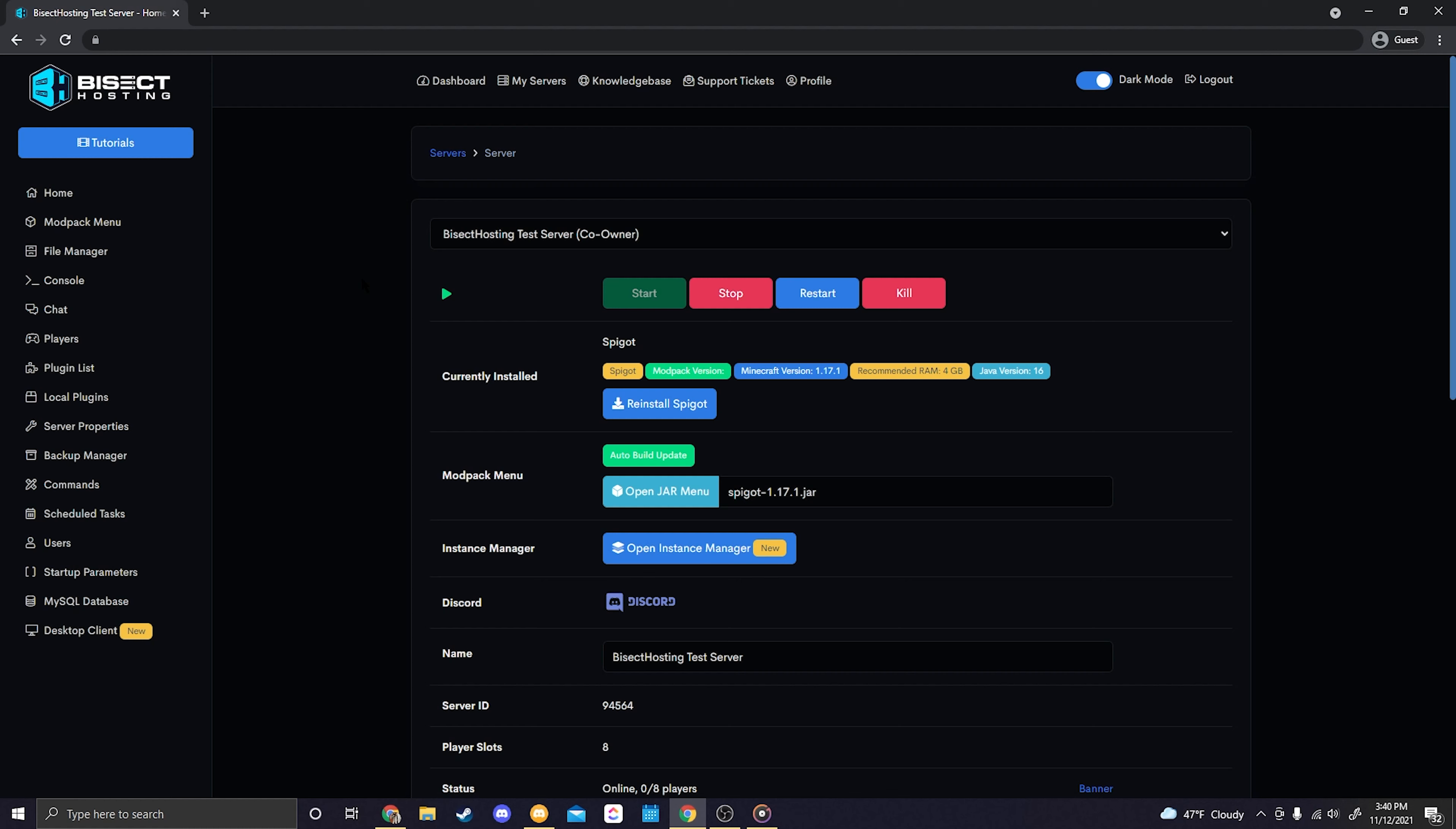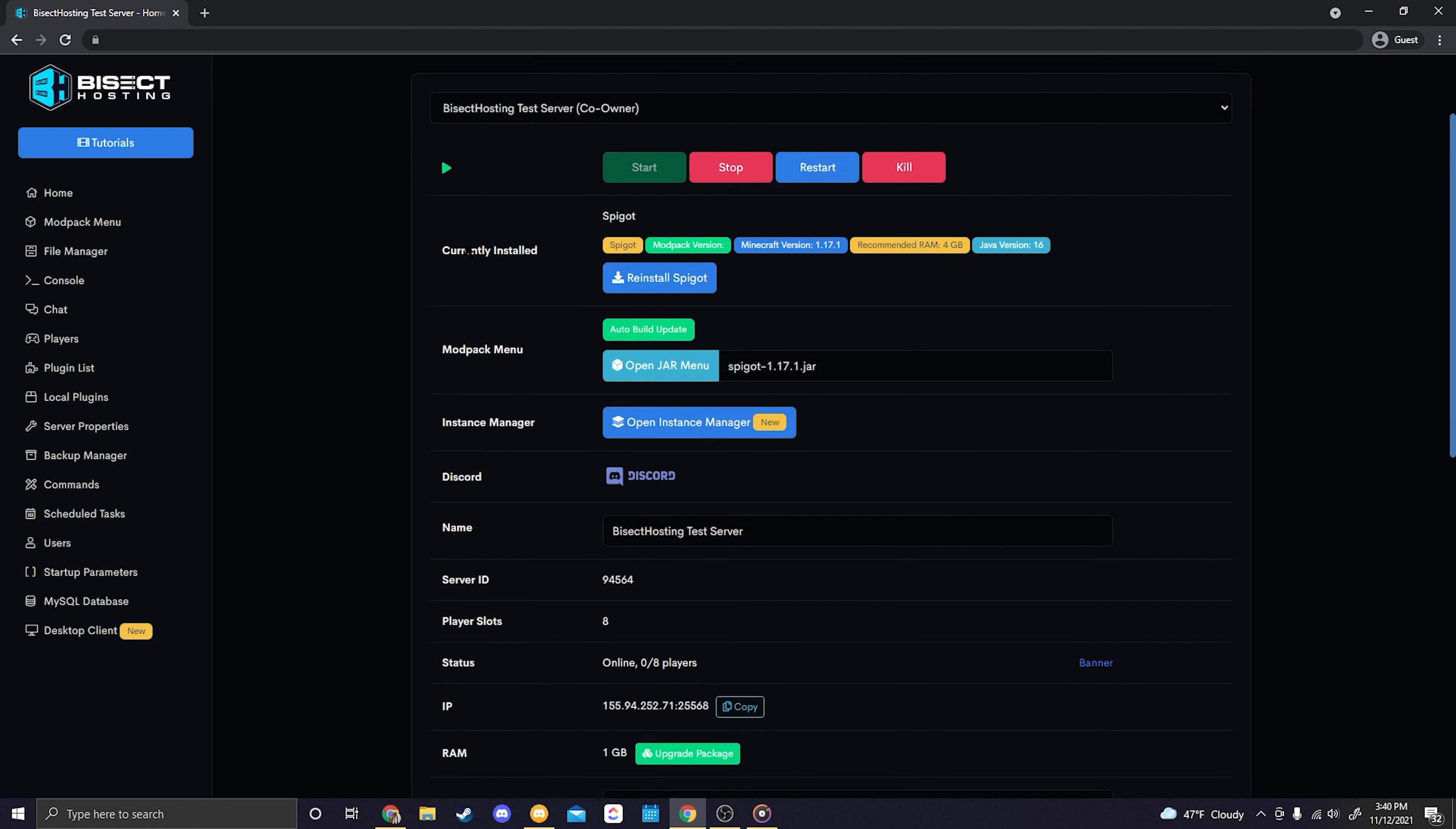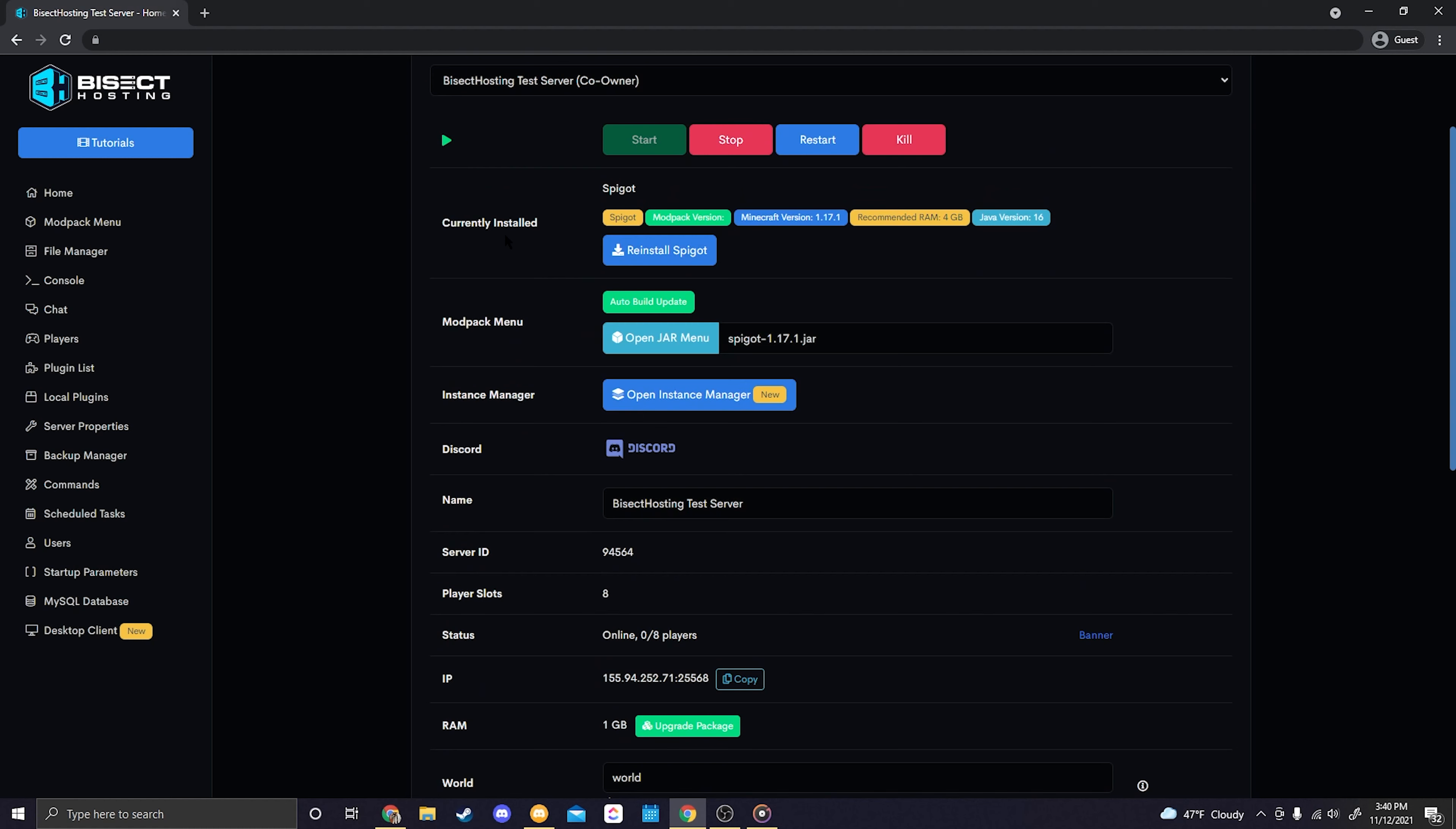Okay, so the first thing we'll want to do is log into our premium or budget control panel by visiting premium.bisecthosting.com or budget.bisecthosting.com, then simply log in and go to the server that you wish to install your server stats on. So right here I'm on my home page and all we're going to do is scroll down and confirm that our current install is one of those options.